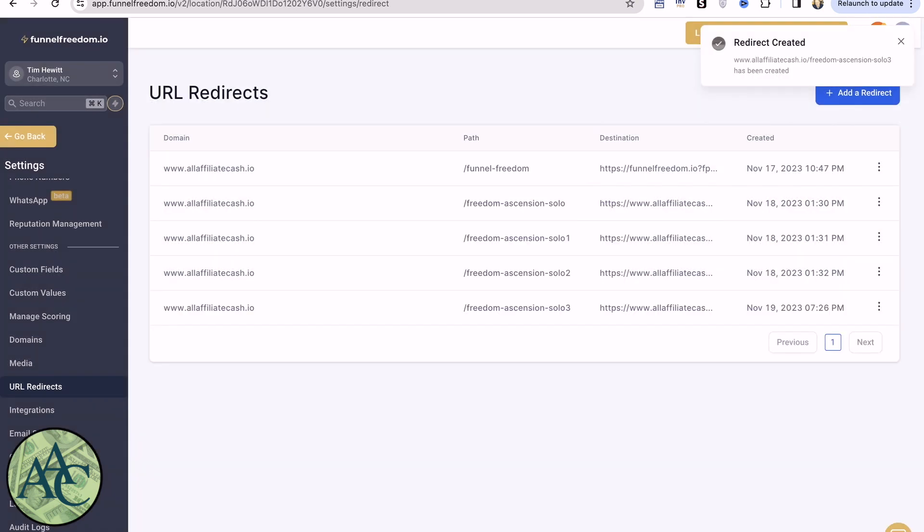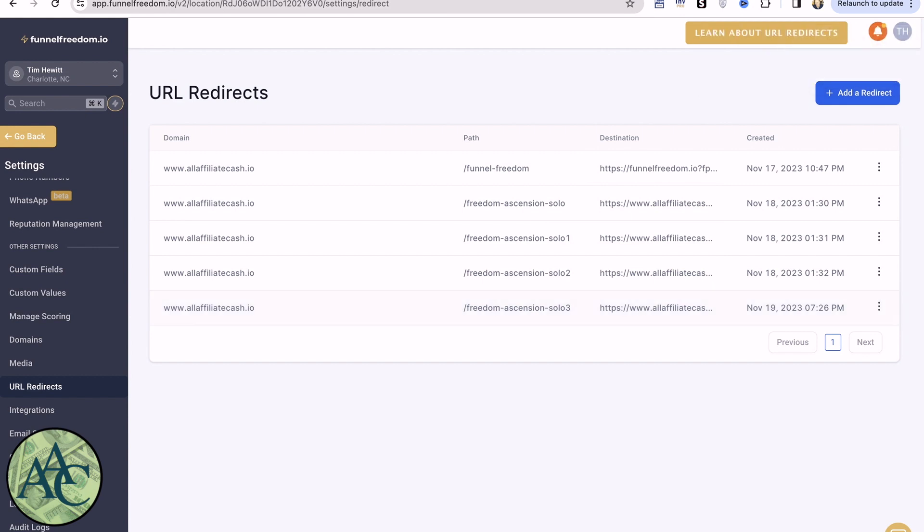So now we have our Freedom Ascension Solo 3, which is much cleaner than that very long UTM. And this is the URL we're going to give to our solo ad provider.